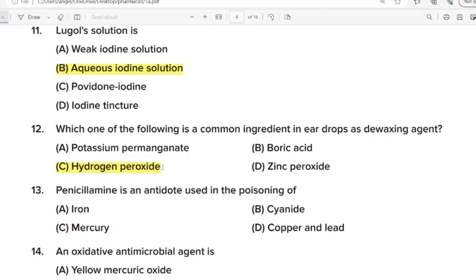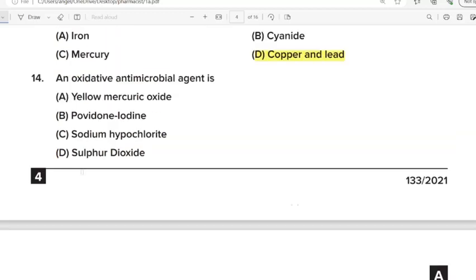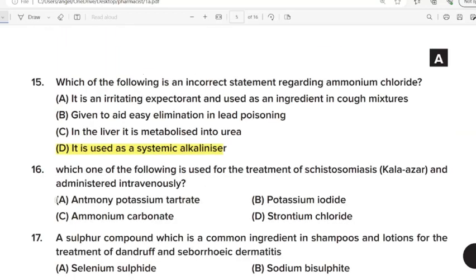Thirteenth Question: Penicillamine is not used in the poisoning of? Correct Answer: Option D. Copper and lead. Fourteenth Question: Cancelled. Fifteenth Question: Which of the following is an incorrect statement regarding ammonium chloride? Correct Answer: Option D. It is used as a systemic alkalinizer. Sixteenth Question: Which one of the following is used for treatment of schistosomiasis and administered intravenously? Correct Answer: Option A. Antimony potassium tartrate.